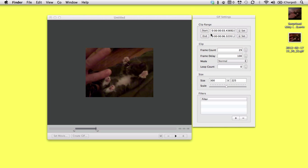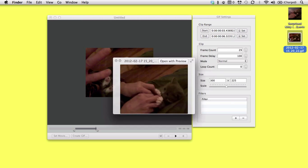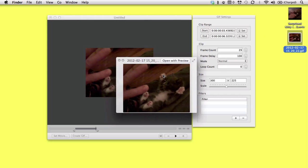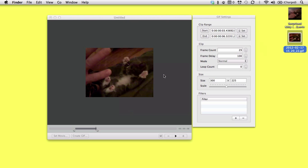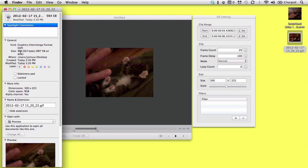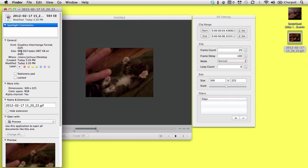Now you can select the GIF in Finder on the desktop, hit the Spacebar, and watch the animation again. And in this case if you hit Command-I, you can see the size of the GIF is about 980K. It's not too bad for an animated GIF.